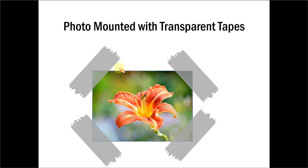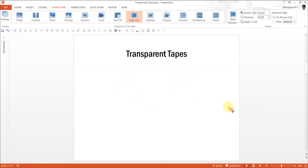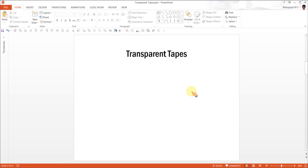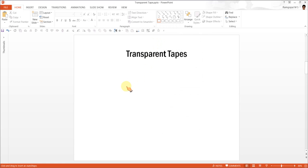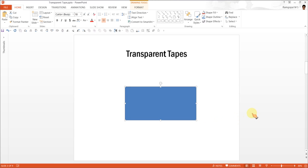Let us see how to create these useful transparent tapes from scratch. So let us go to a new slide. The first step in creating the transparent tape is to go to Autoshapes menu and go to Rectangles here and choose this simple rectangle called the Rectangle Tool. Now draw a rectangle.